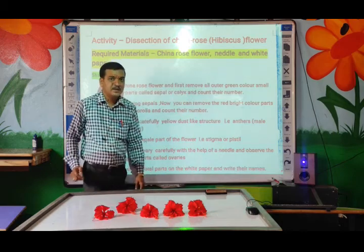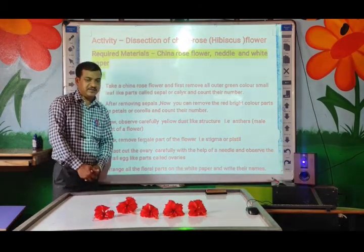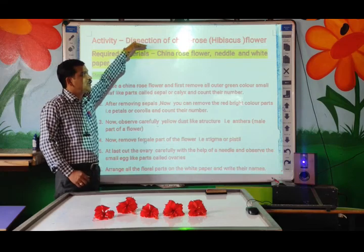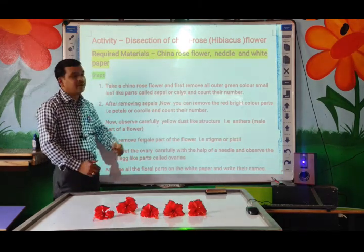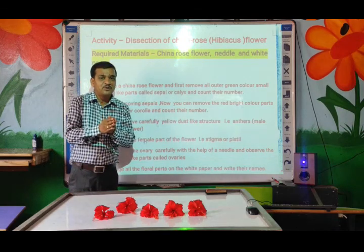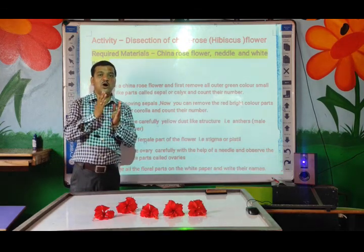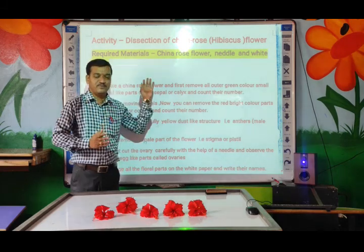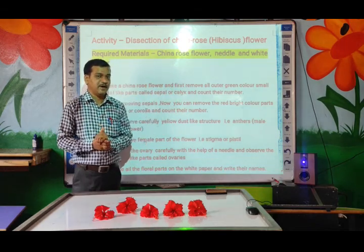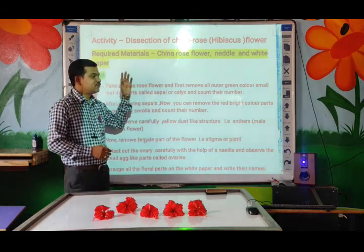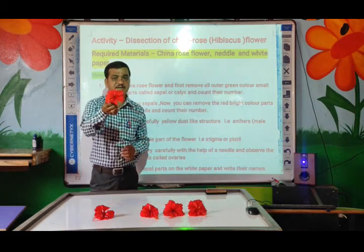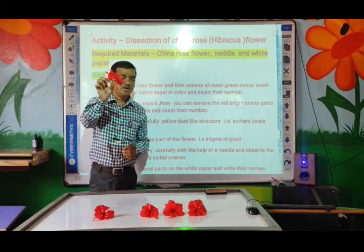This is the name of our activity: Dissection of China Rose Flower. Dissection means we are going to separate out all the parts of a flower. For requirements, we need China Rose Flower — that is the Hibiscus Flower or Jaswan.